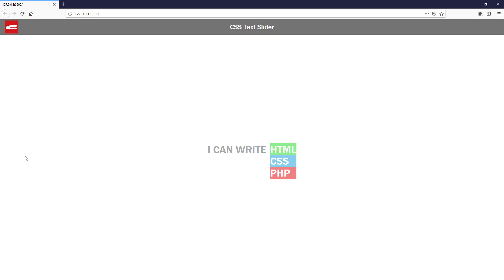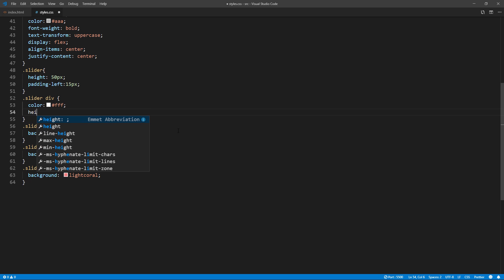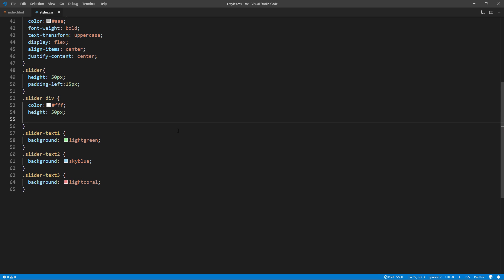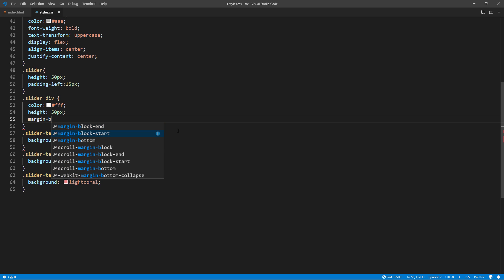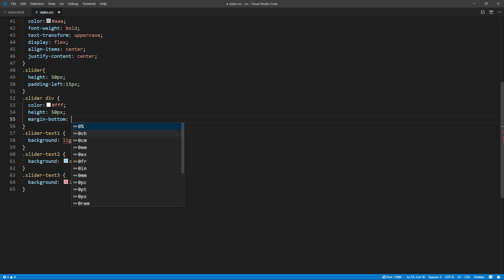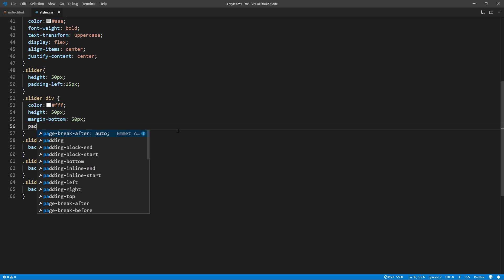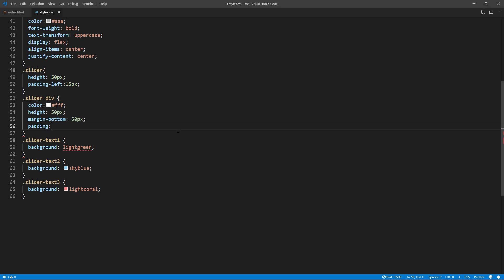Now I'm going to set the height for each one to 50 pixels to match with the masking div. Also add margin bottom to add spacing between them. Then add some padding and text align center.